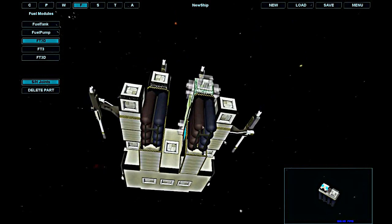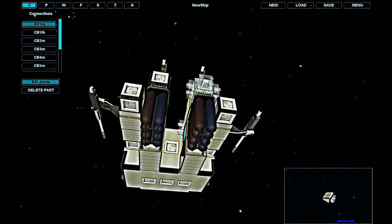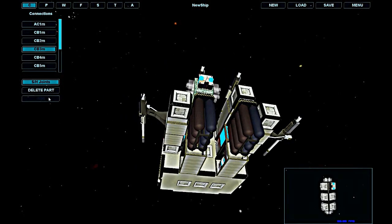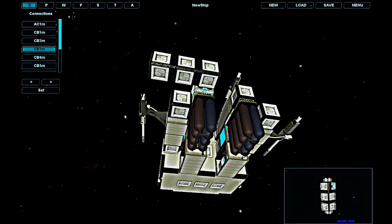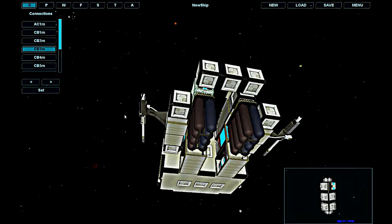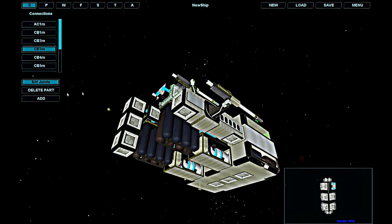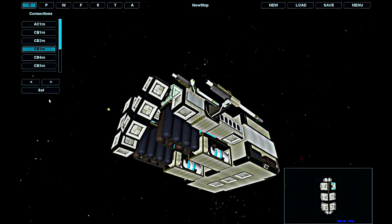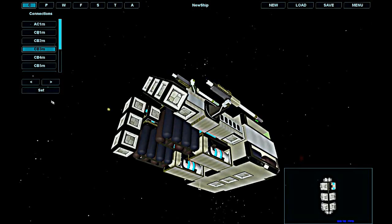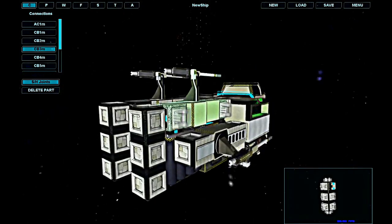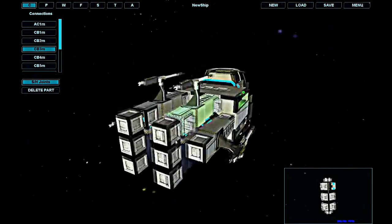Now I'm adding a couple of connection beams so I will have a place to put my thrusters. In this game, forces are only applied to thrusters, so the ship's movement is a result of all the forces being applied to all the thrusters. So you need to put enough thrusters to rotate or move in any direction.